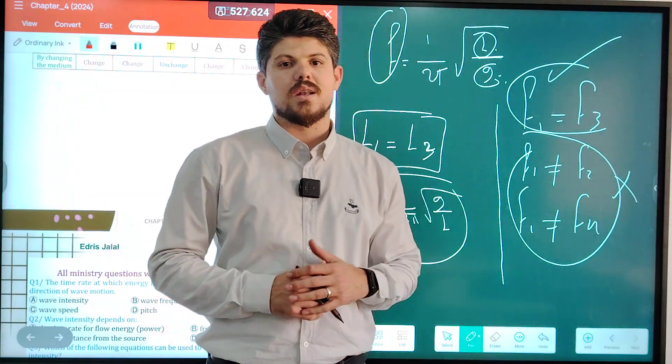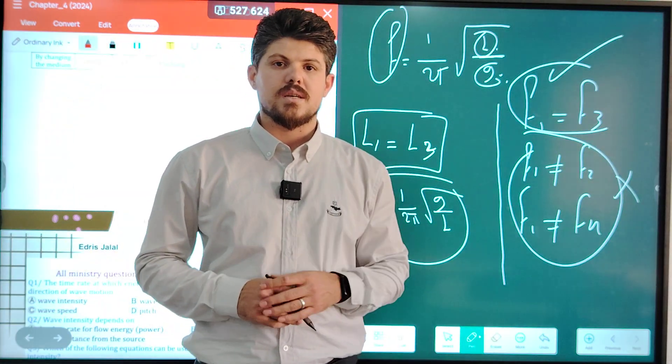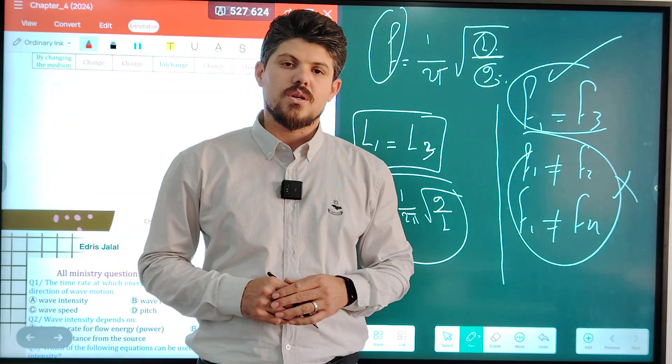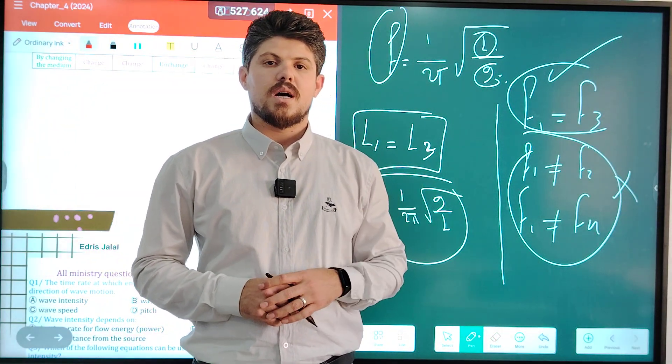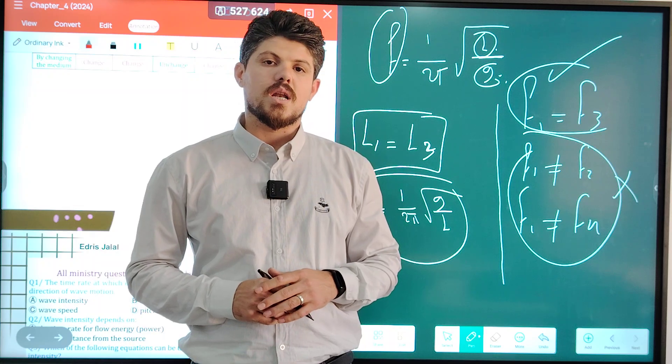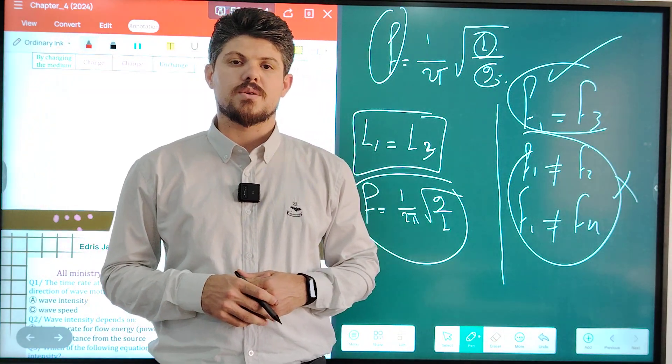When sound gets louder, intensity, decibel level, and amplitude change. When the pitch gets higher, frequency and wavelength change. We finished this section. Thank you for listening. In the next lesson, we will continue to explain Chapter 4 and finish Section 3.